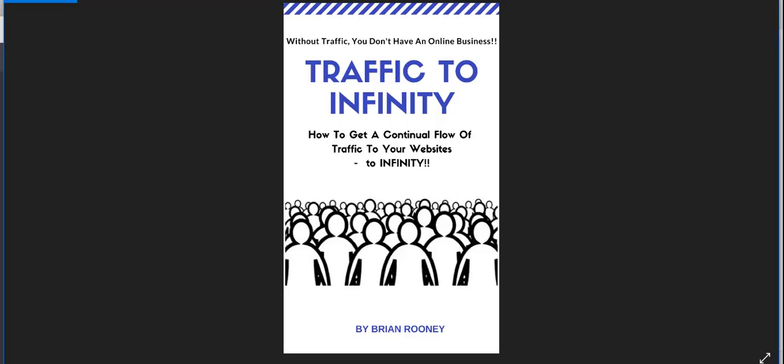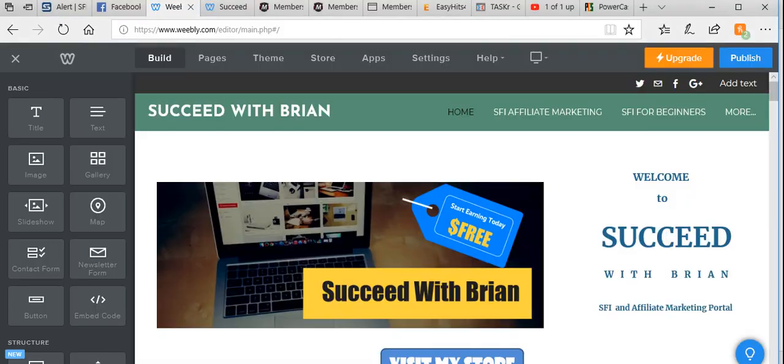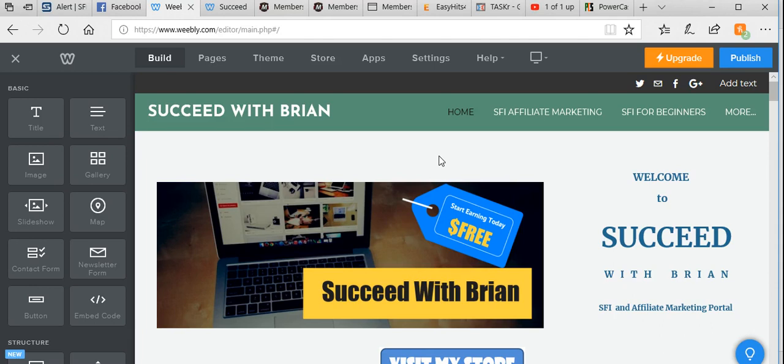Hi, Brian Rooney from Succeed with Brian and author of Traffic to Infinity. Today I want to run you through how to set up a banner ad in a website using HTML code. A lot of people get quite put off by using HTML code—they think it's quite difficult, but it is actually quite simple.